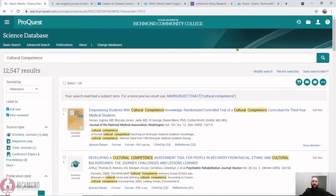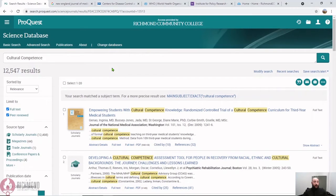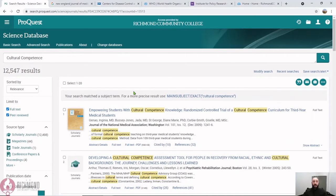So how do we know if a source of information is scholarly or if it has gone through peer review? If you are searching within a library database, like the ProQuest Science database, it's pretty easy. When you are conducting a search, you can select to only bring up peer-reviewed sources of information. You can also look at a particular journal to verify that it is peer-reviewed.